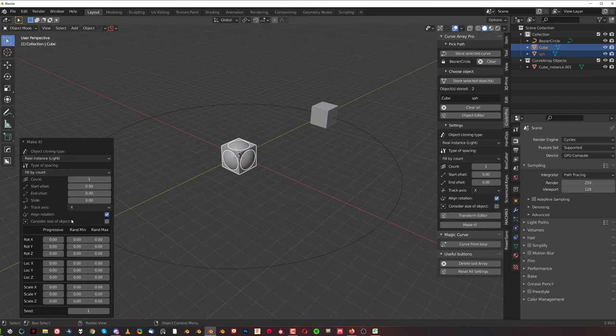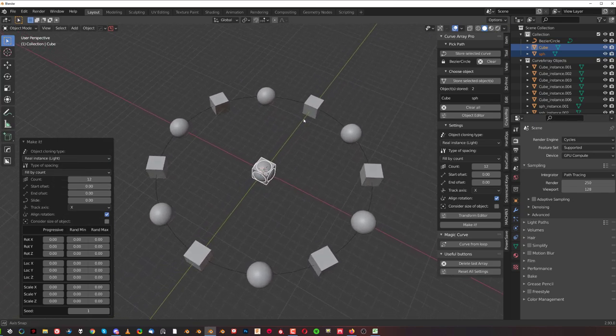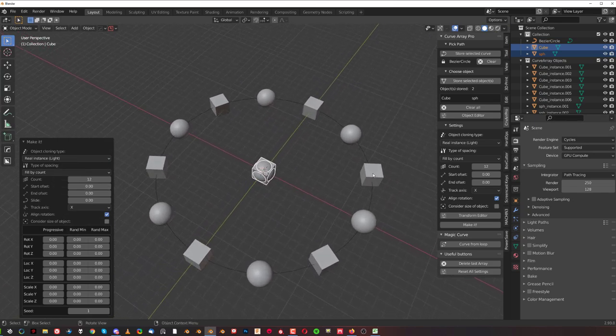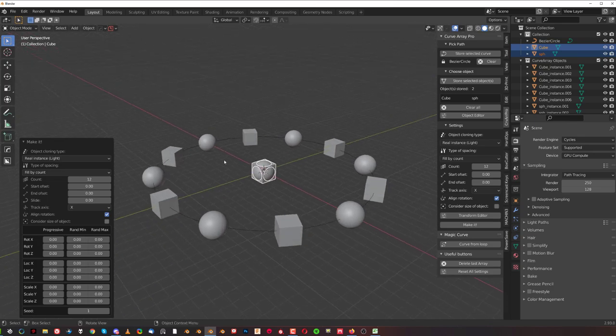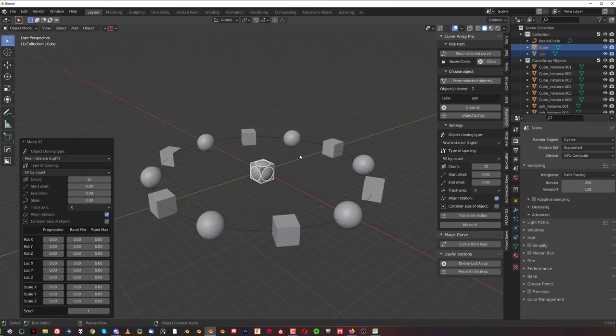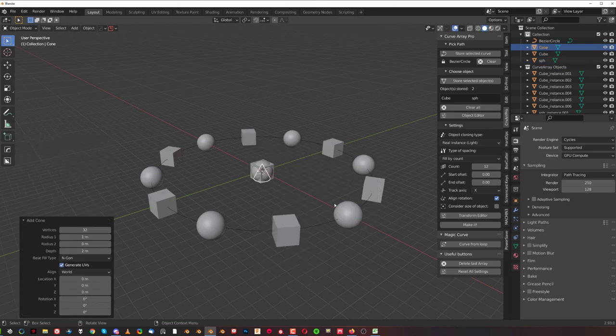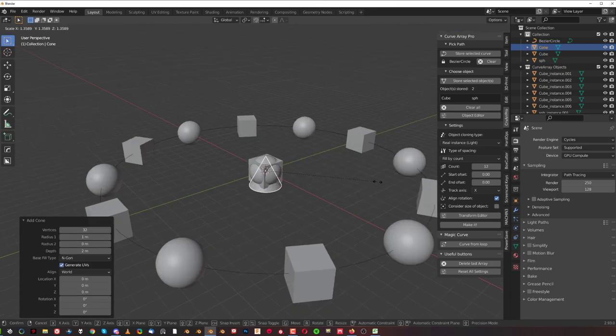Now traditionally, once we store both, you can click on make it, and you can now see here a new menu. We can adjust the number of the count of the array items. Let's say 12, and you're gonna see we're gonna get this. So basically cube, sphere, cube, sphere, cube, sphere, so it's kind of alternating.